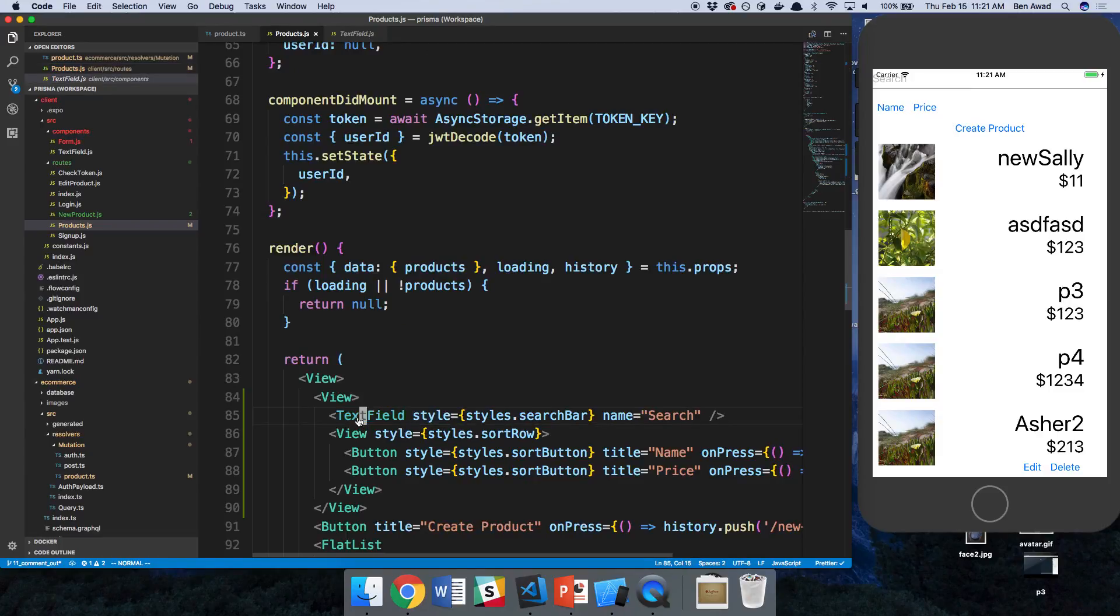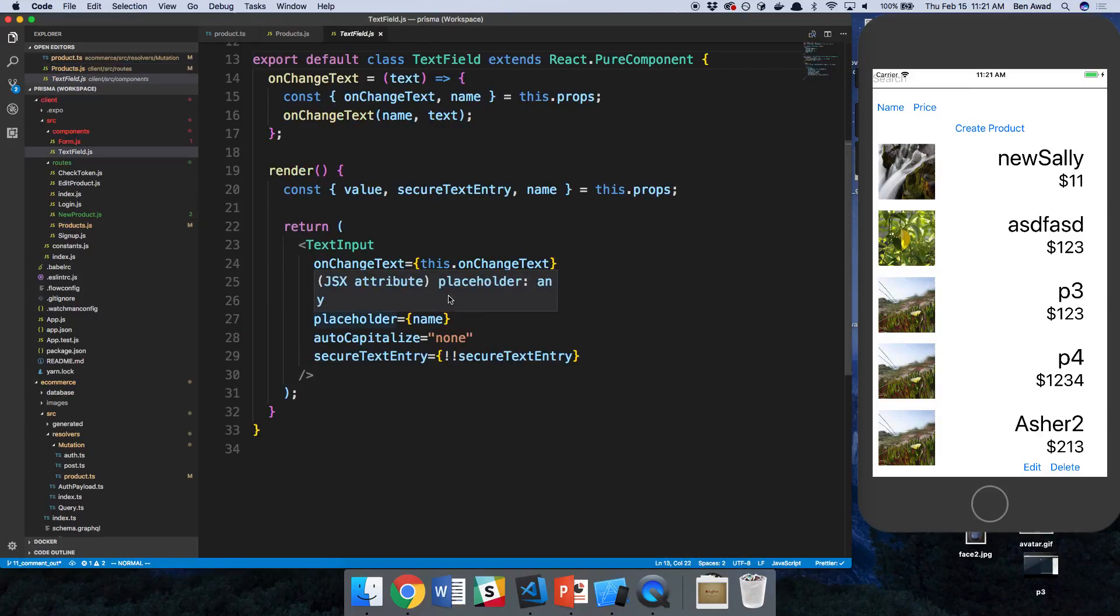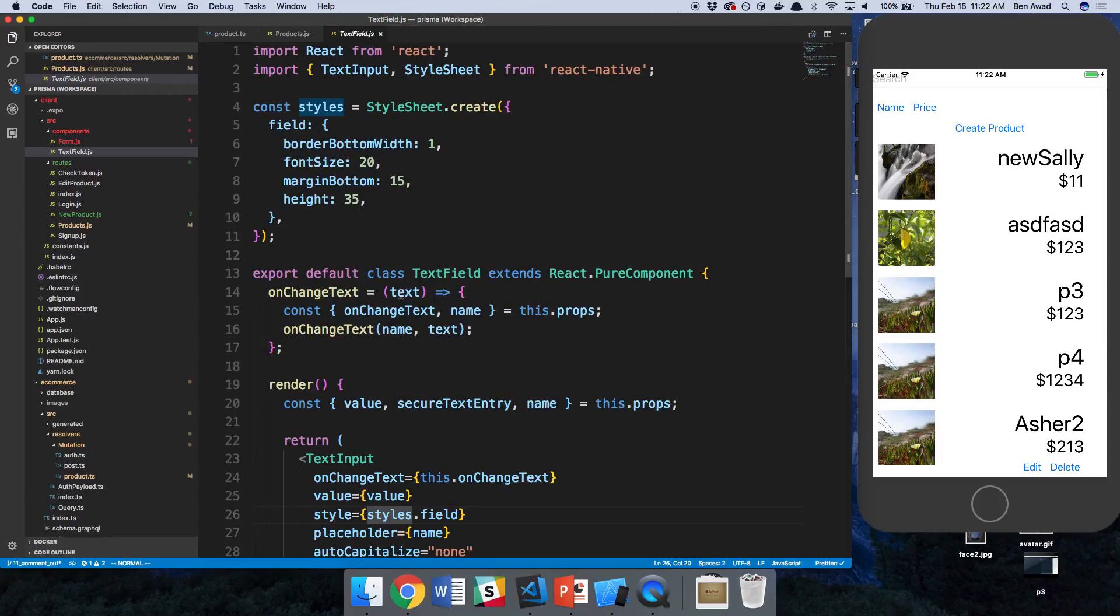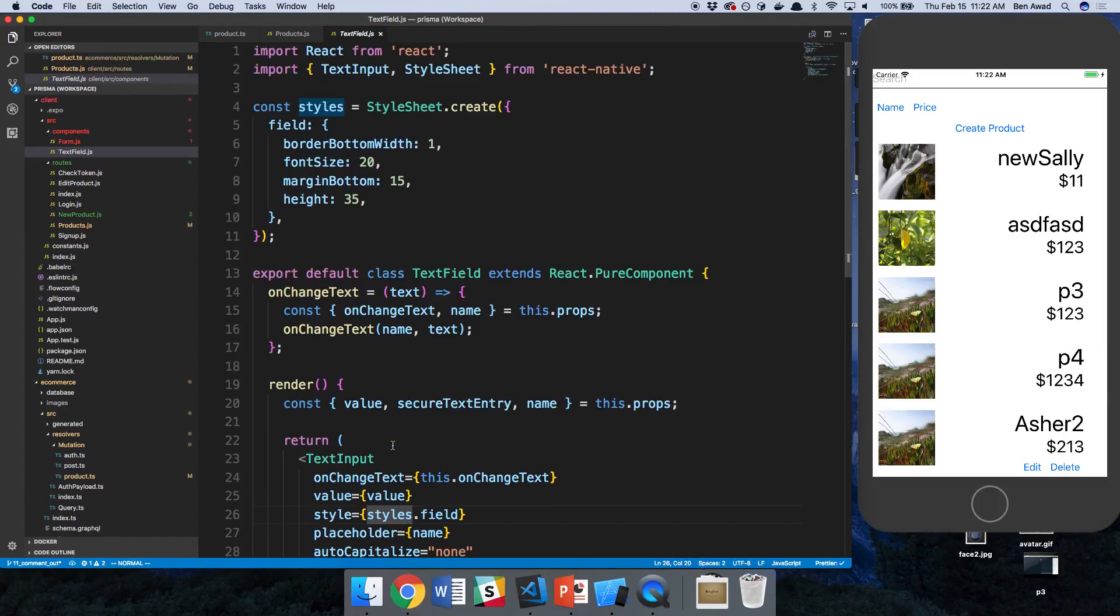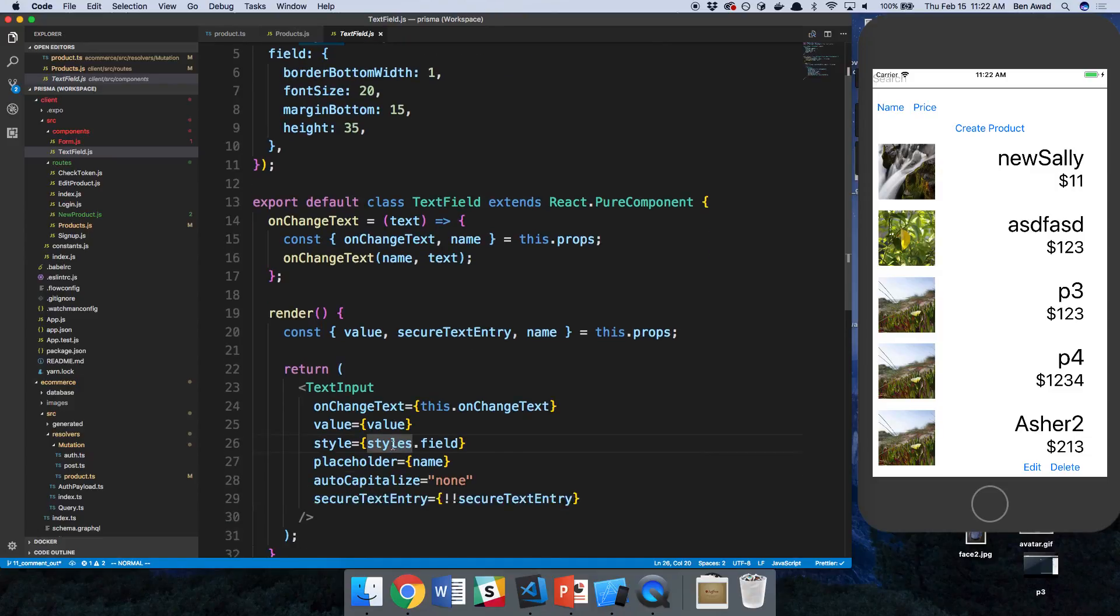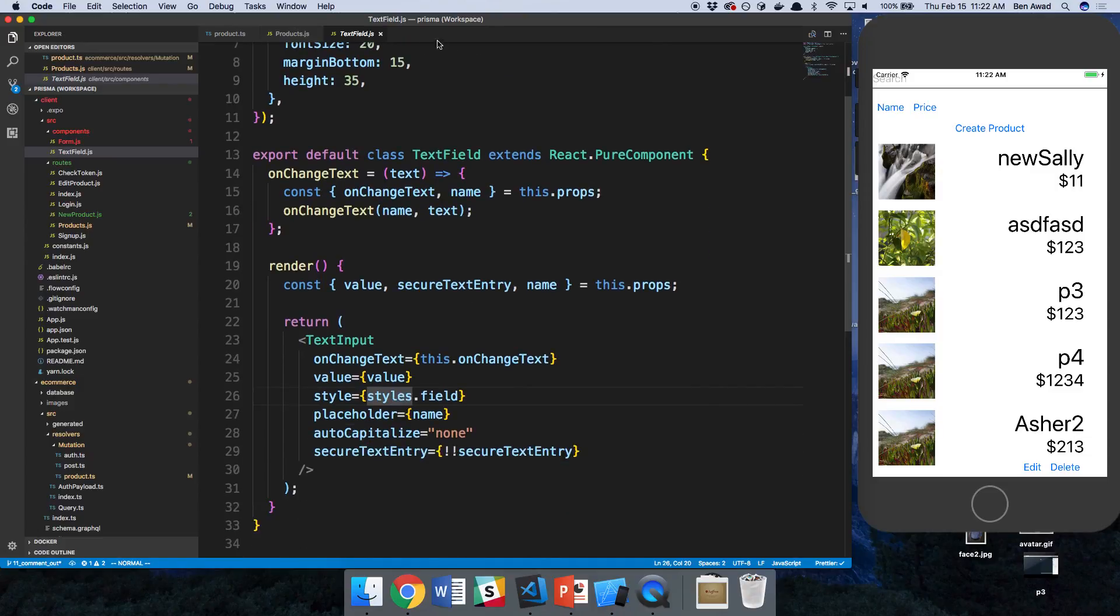I'm guessing because we're not passing it in. Yep, so styles.field. All right, so there's some automatic styles we're already passing in. So really, I want to join the two together.